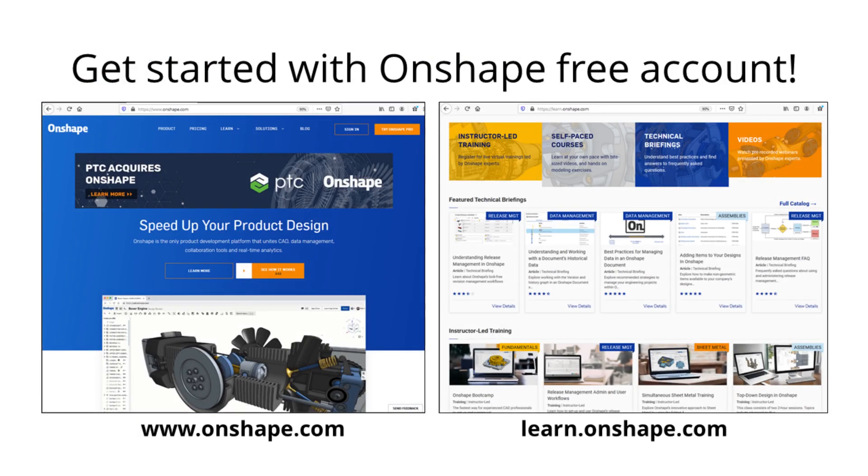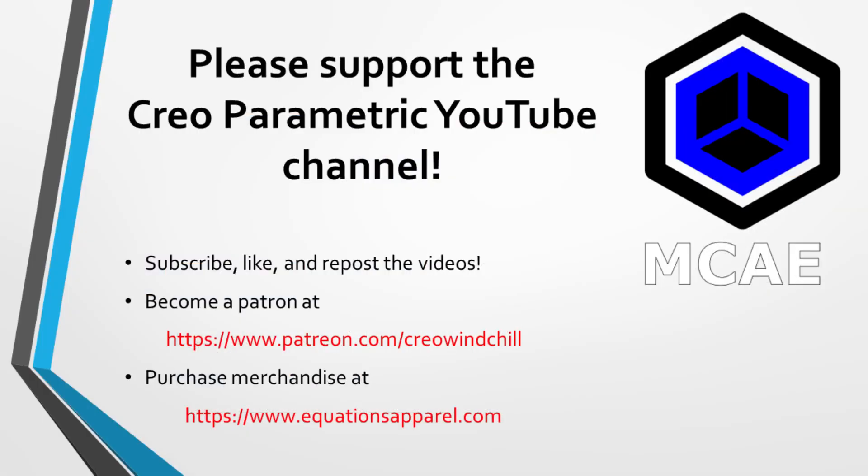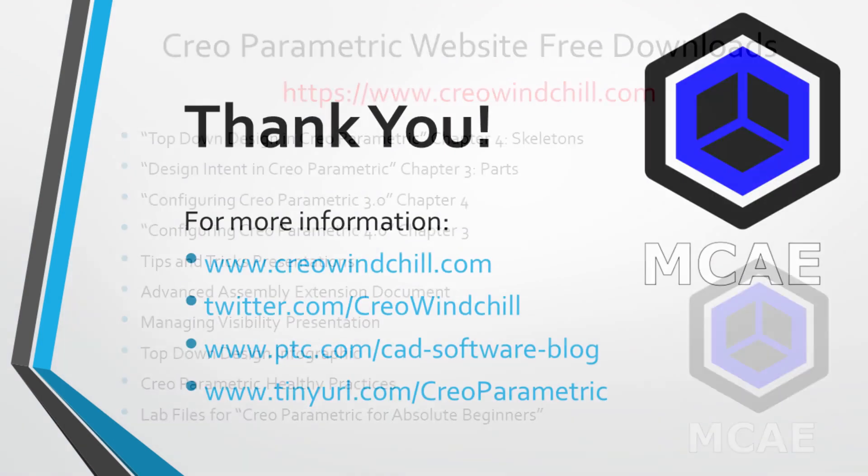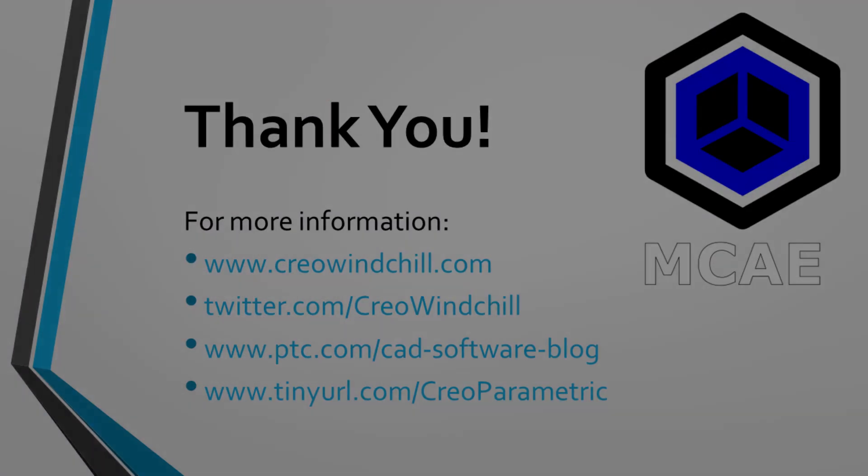I hope you enjoyed this video. For more information, please visit www.creowindchill.com. If you learned something from this video, please give it a thumbs up. And if you like this video, please click the subscribe button to be informed when new videos are uploaded. Thank you very much.